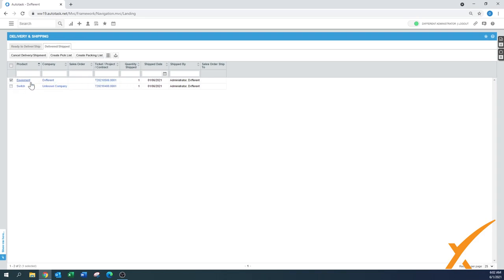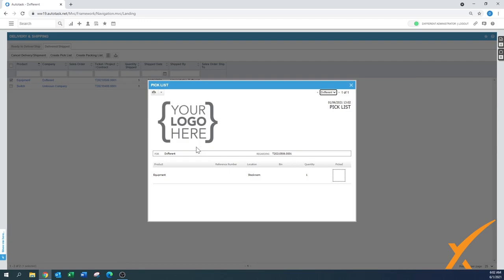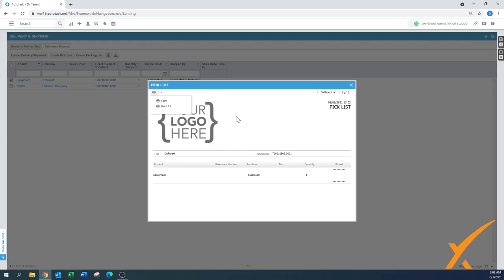You check the box and now here on top you have either create a pick list or create a packing list. In this case I want to create a pick list, I want to show that internally I want to get it out of the stock room. And here you can see it, they need to take one equipment out of the stock room from here, and here you have the button to print it and give it to the appropriate person.